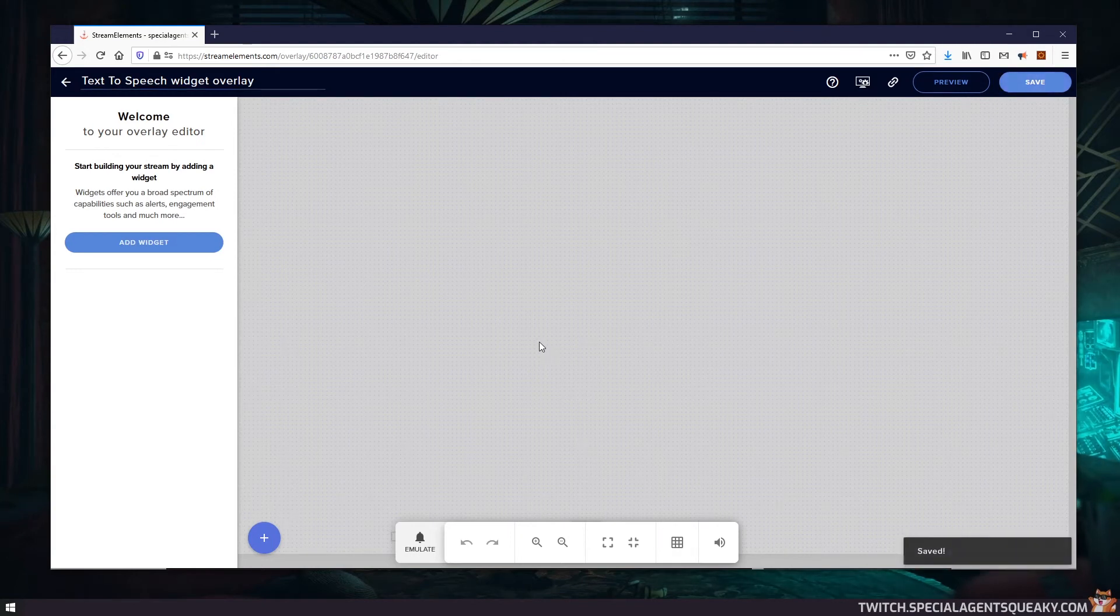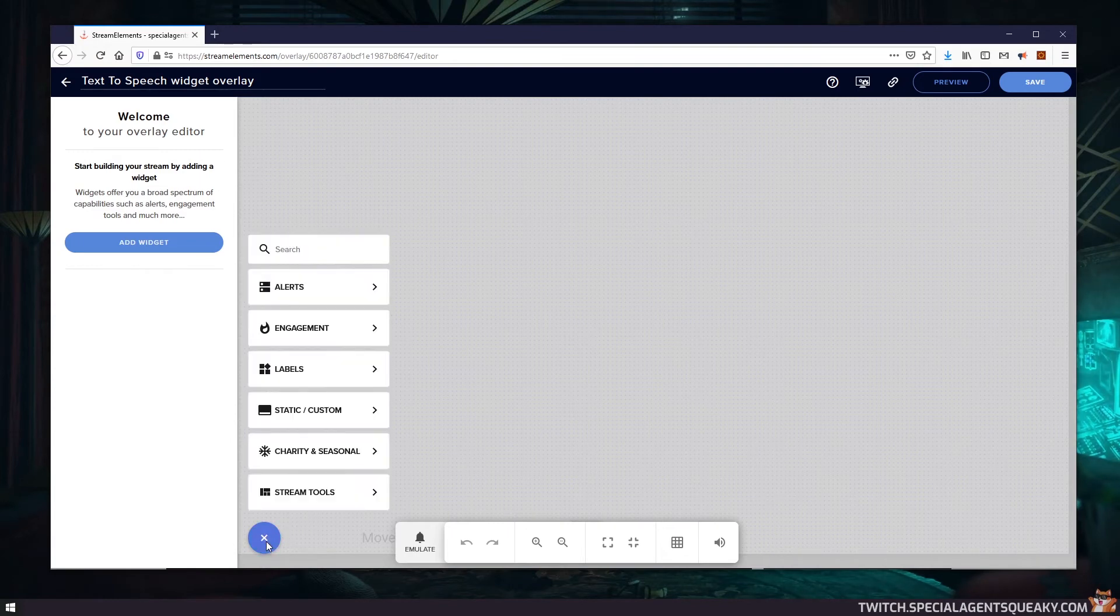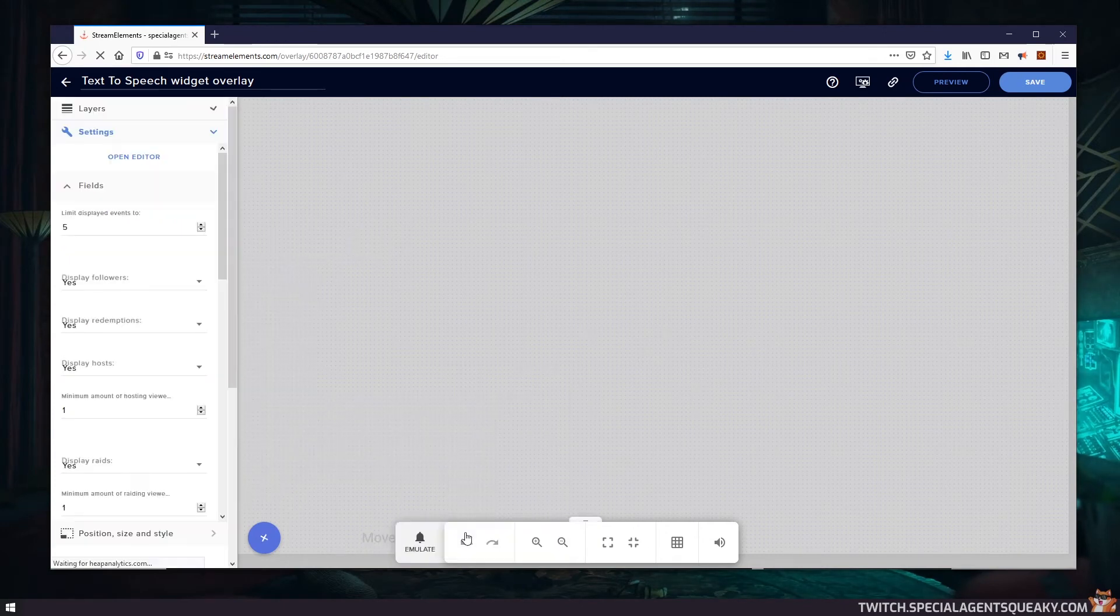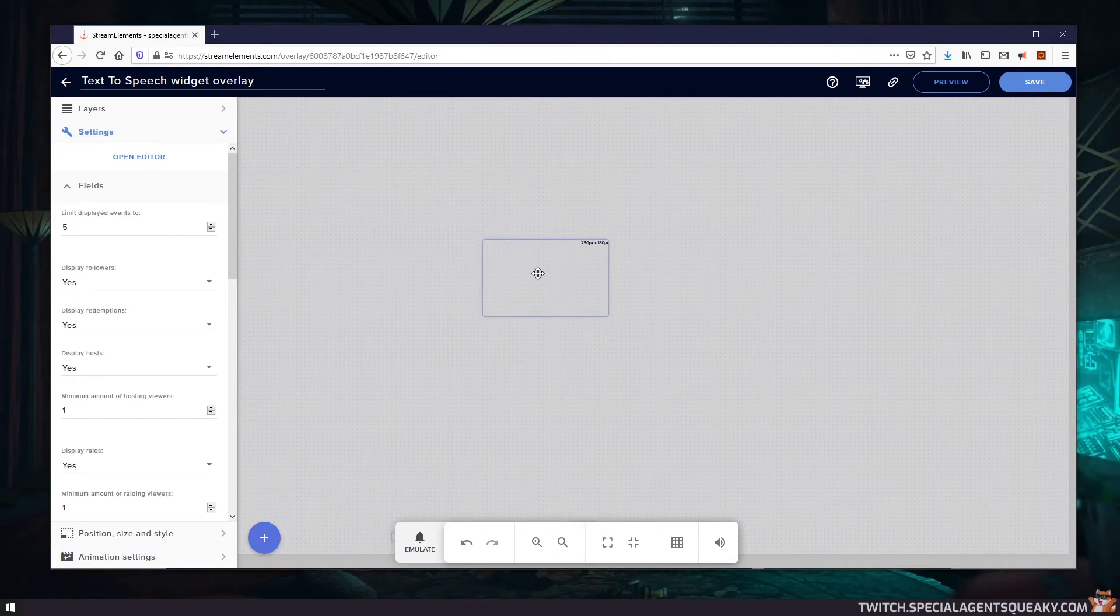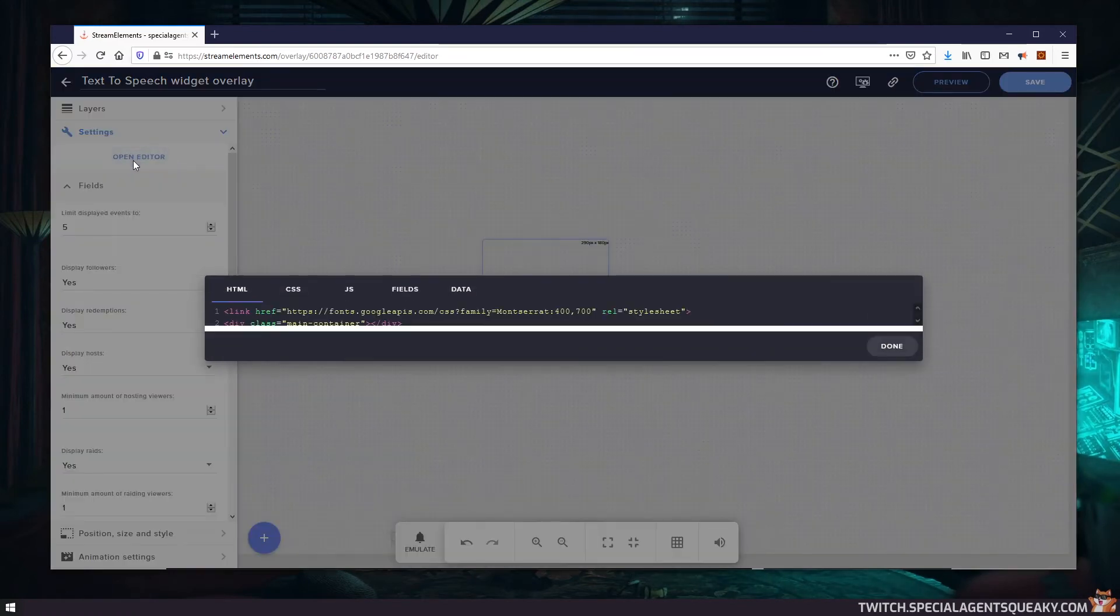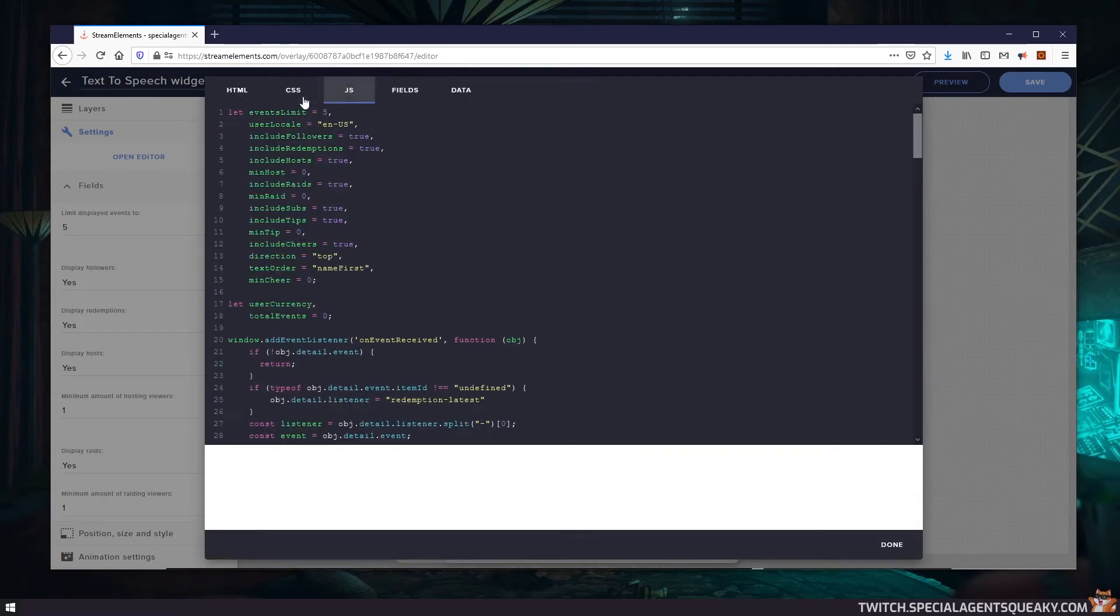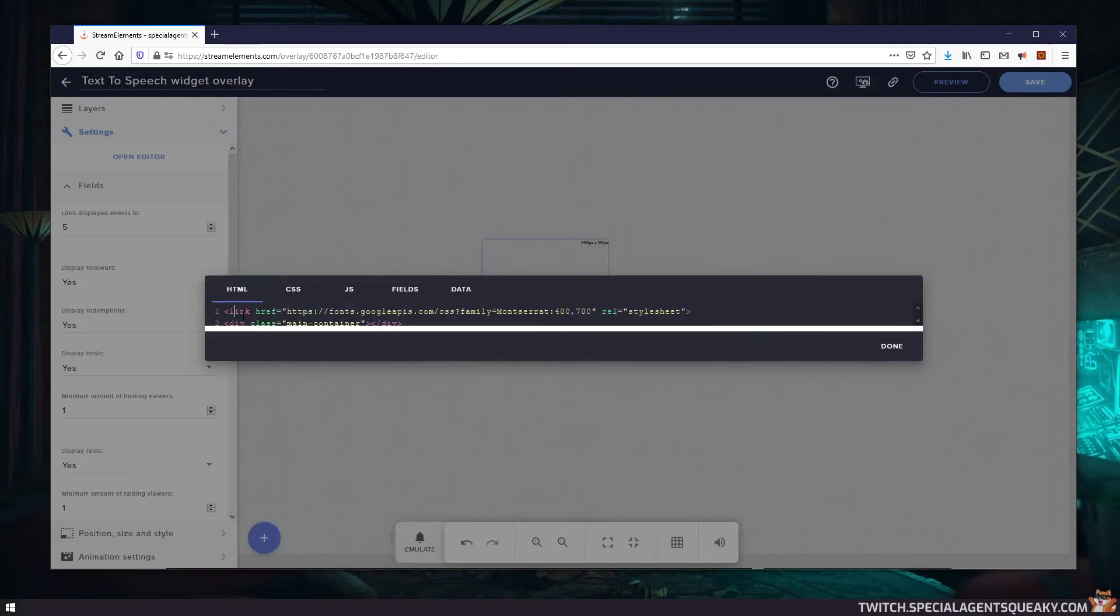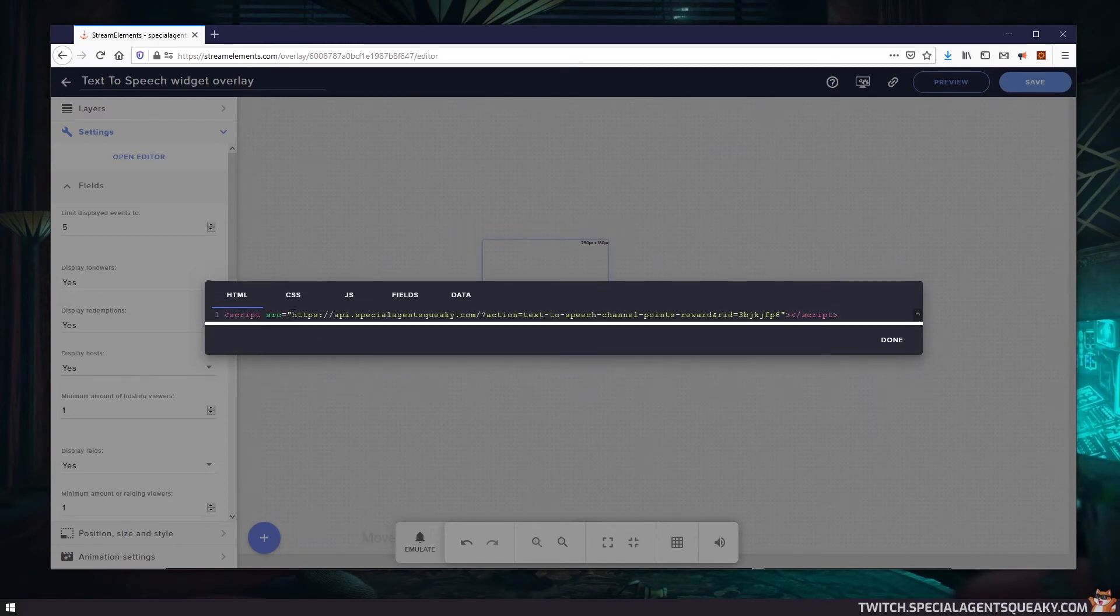So in order to create our new custom Stream Elements widget, all we need to do is press the plus button here and then go to Static Custom and then all the way down here to Custom Widget. So this is a custom widget here, and once you have selected it you can go to Open Editor. You can see here there are a lot of fields here, but we don't actually need any of these. What we need to do is to replace the HTML with what we've copied. So we're going to replace it with this script tag here, and that is basically all we need to do, and then press Done.